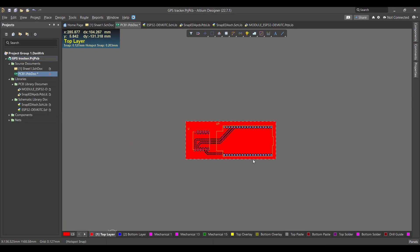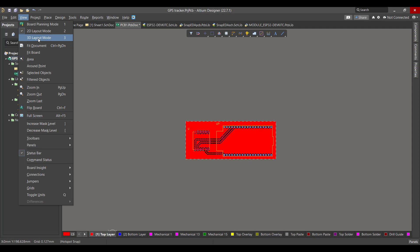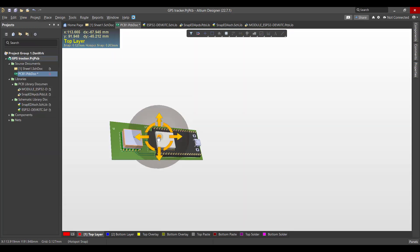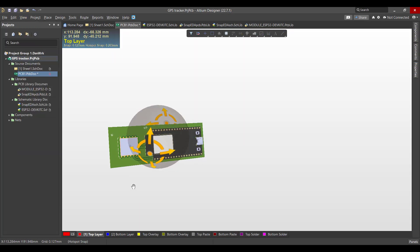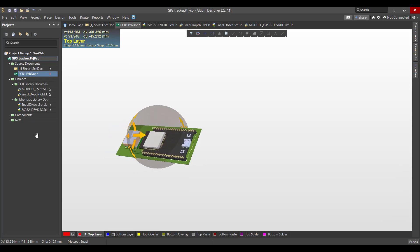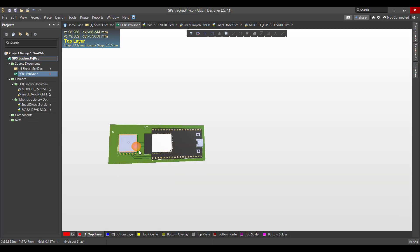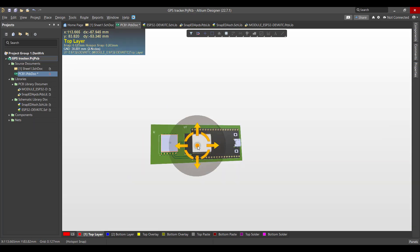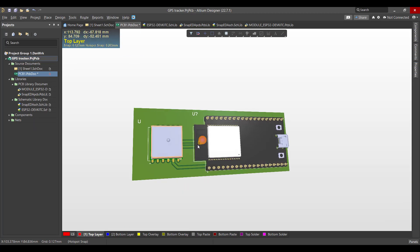To see the board in 3D mode, we will go to View, then 3D Layout Mode. This is the final shape we got. Hopefully this video will be useful for you — thank you for listening.